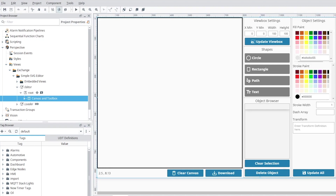You also can't use this editor to edit pipes. There are some unique properties of pipes in the Ignition Designer that make them difficult to edit here, but support for pipes should be added in a future release of this resource. Lastly, if you edit a shape from the symbol factory, some of the formatting can be lost, as these shapes often have gradients or use shapes that aren't supported by the editor.